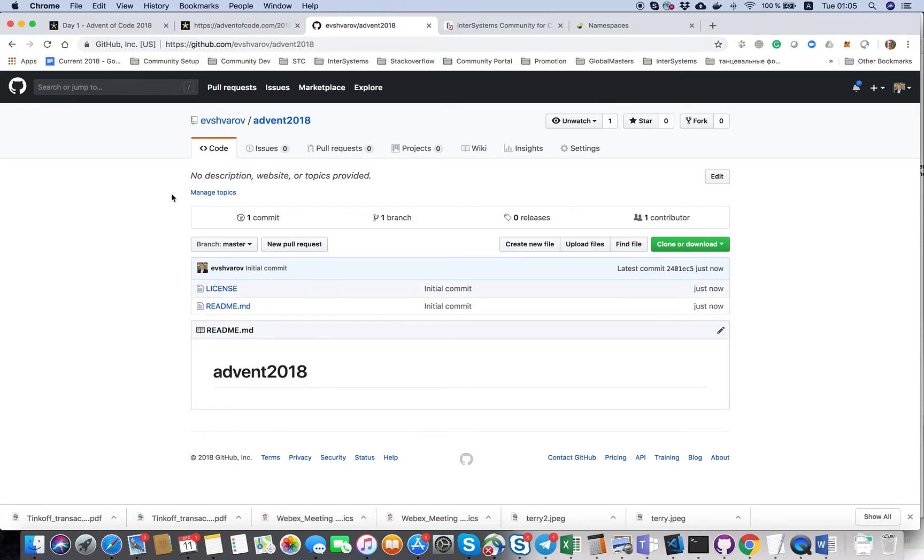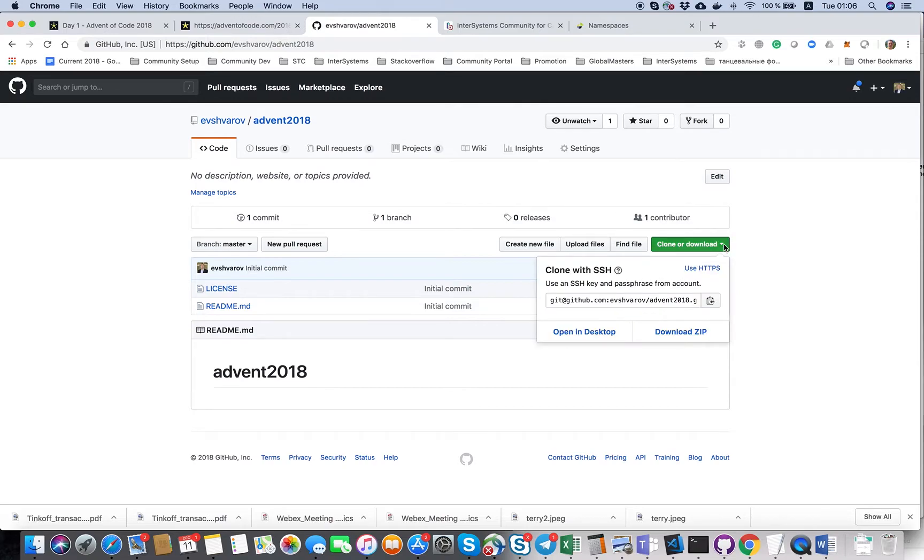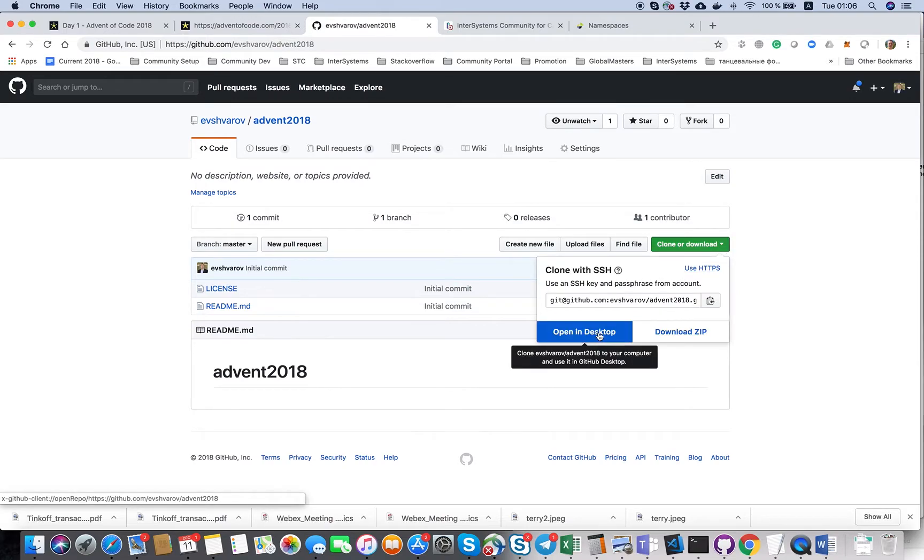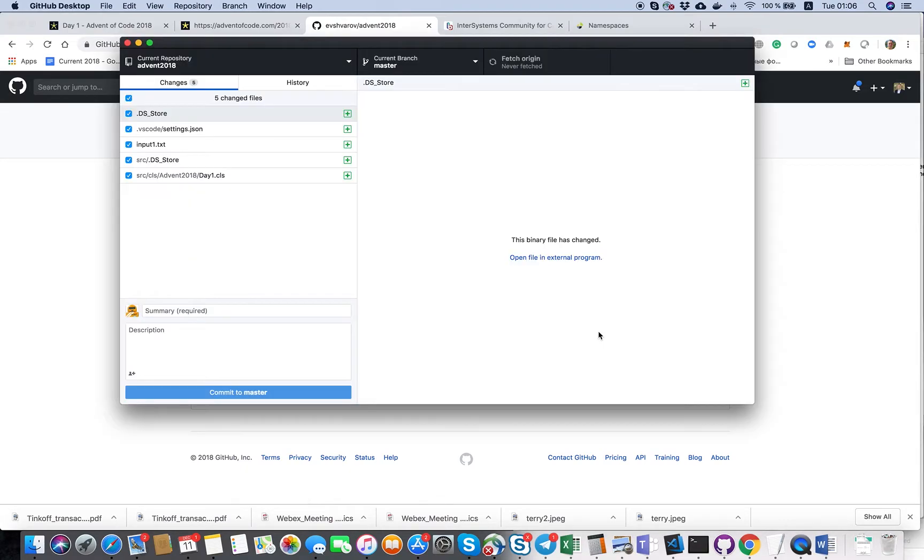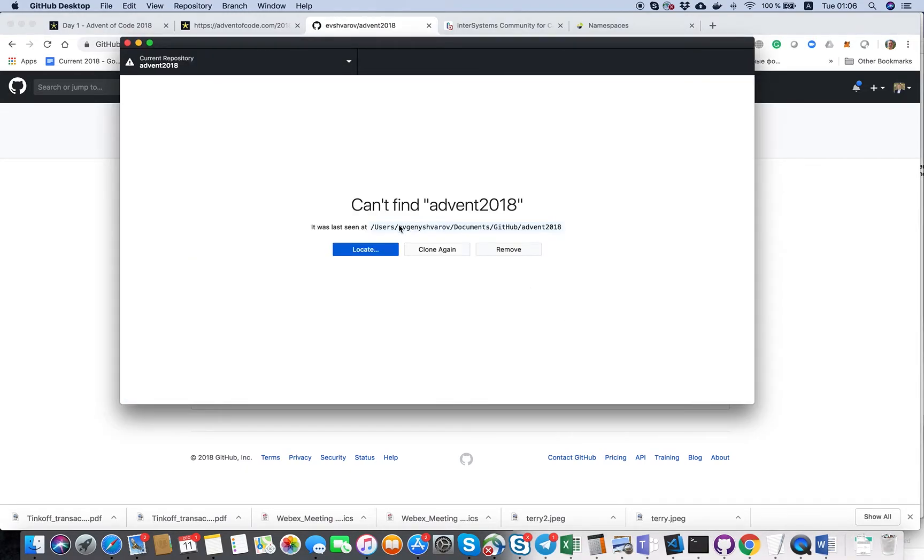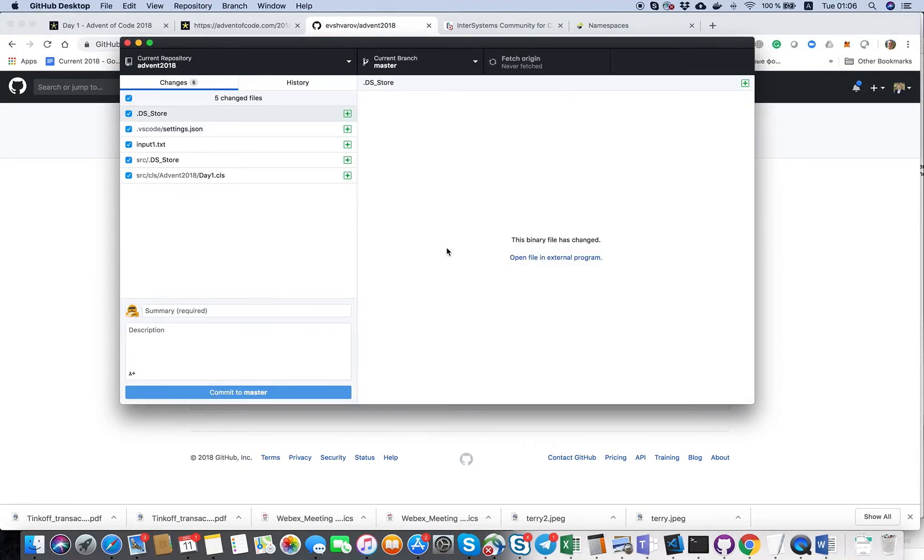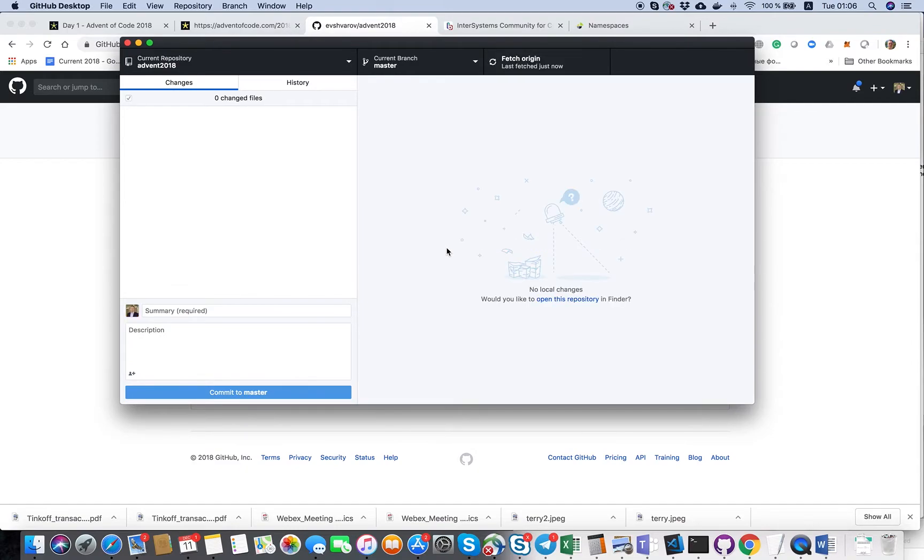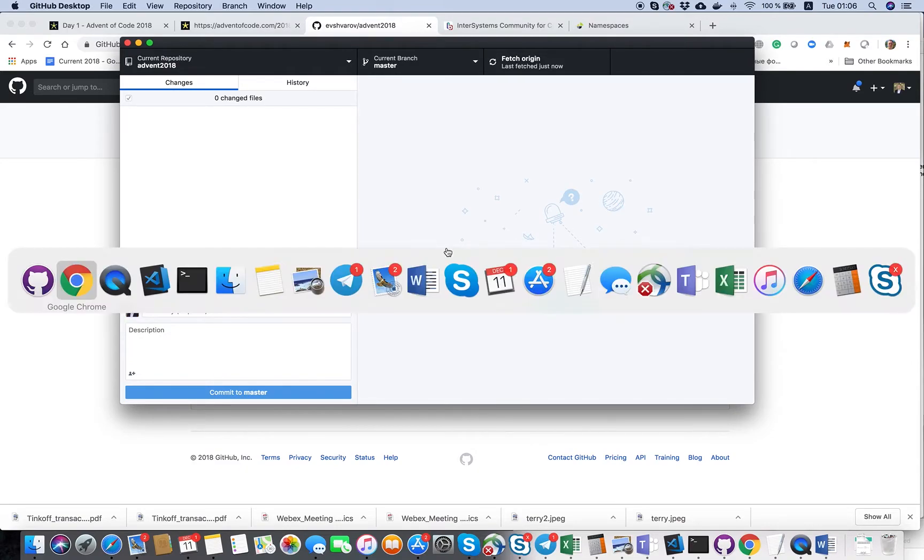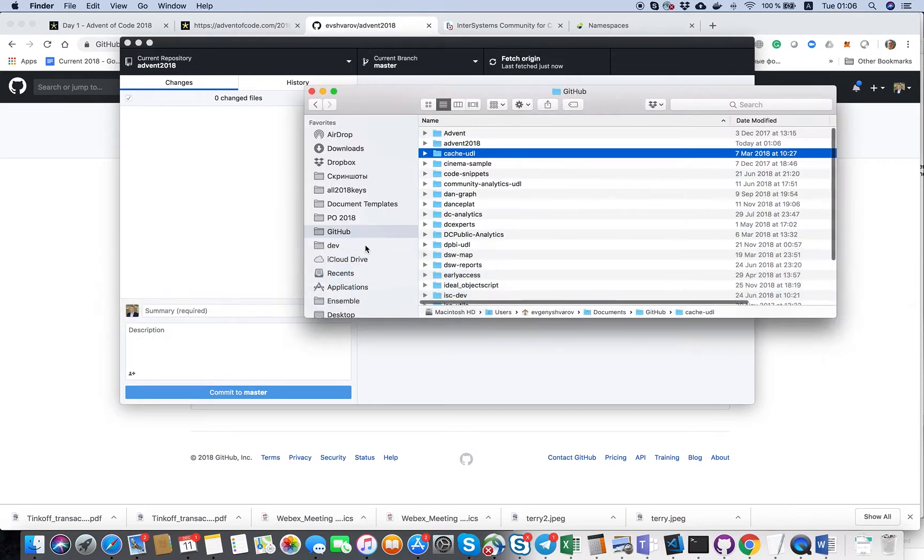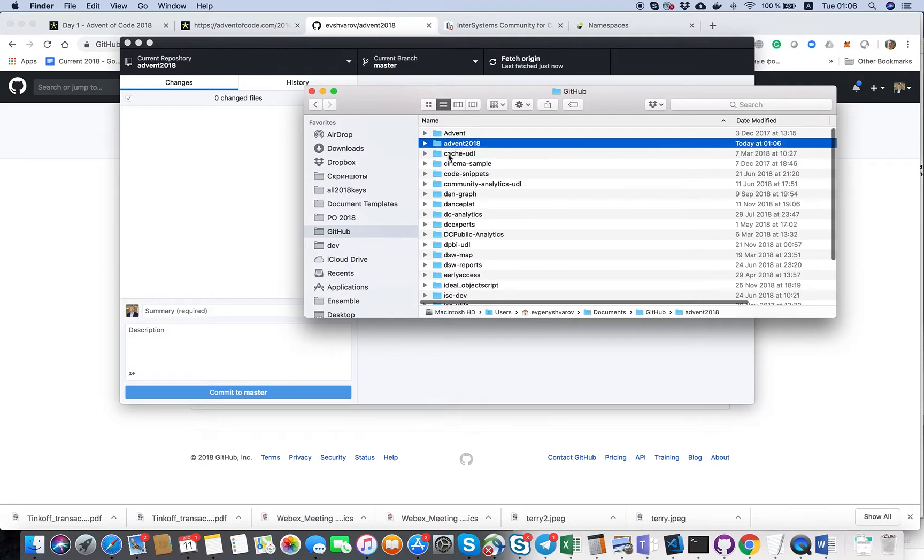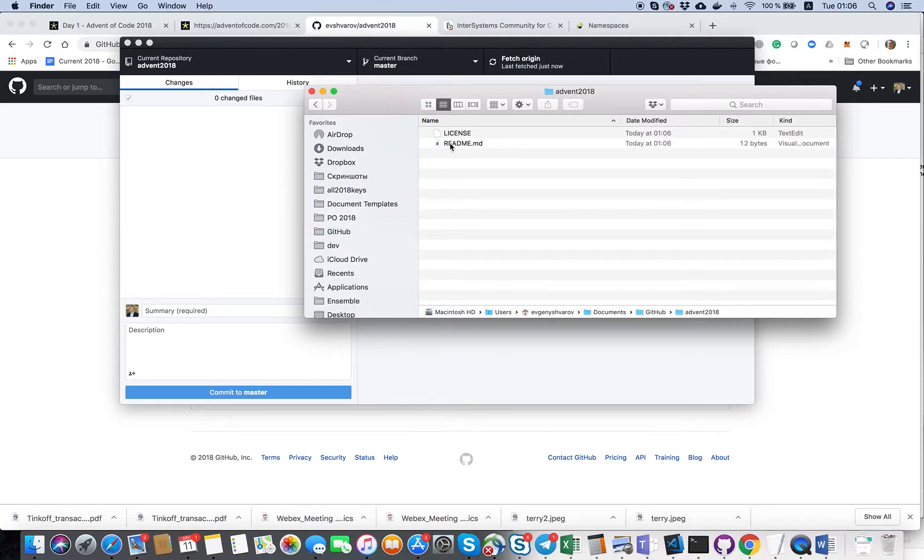What's next? Next is that we need to clone it or download. We can clone it with, for example, Open Desktop. It was cloned in my local repositories for GitHub projects.